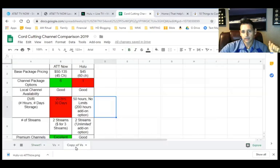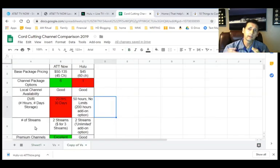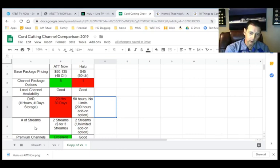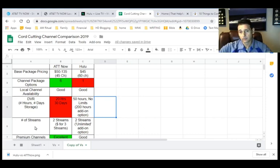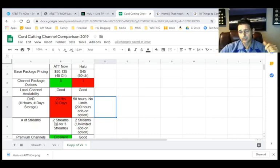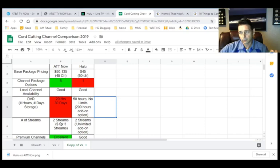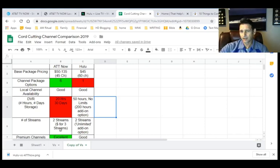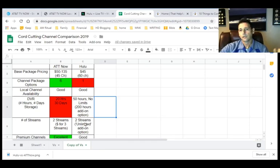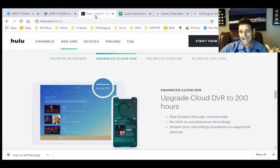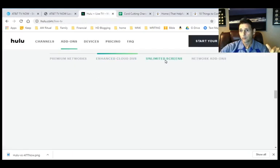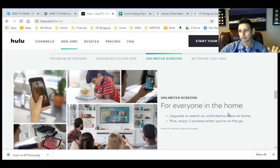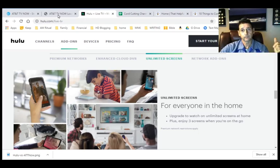Number of streams. So what this means is how many people in your household can be watching on this streaming service at one time? So in other words, with AT&T now, for the price of the base package, you're going to get two streams. So two people could watch. Or you could pay, I think it's like $5 extra, and you can get three streams. So three people could watch. Hulu, for the $45, you get two streams. Or you could do an add-on, which would give you unlimited screens at home, or up to three screens while you're out of the house.